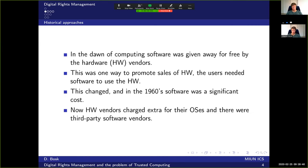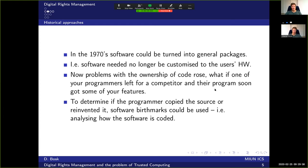Let's start with the historical approaches. In the dawn of computing, software was given away for free by hardware vendors because users needed software to use their hardware. However, in the 60s this changed — software became a significant cost and hardware vendors charged extra for operating systems, and there were third-party software vendors.